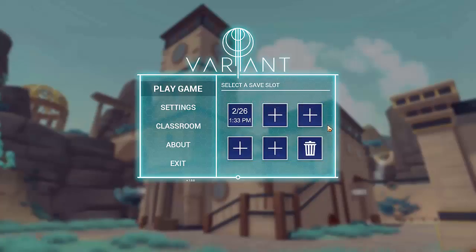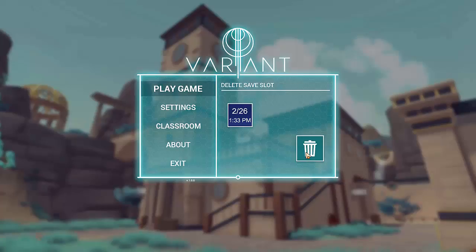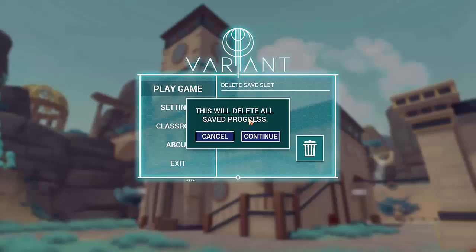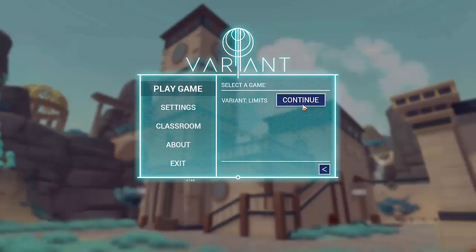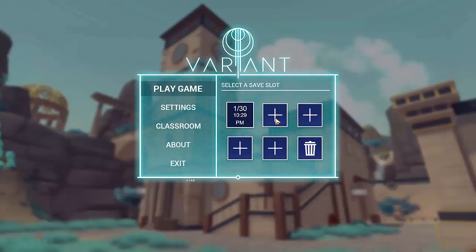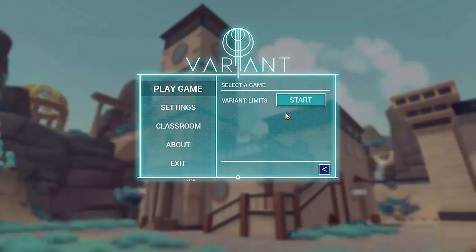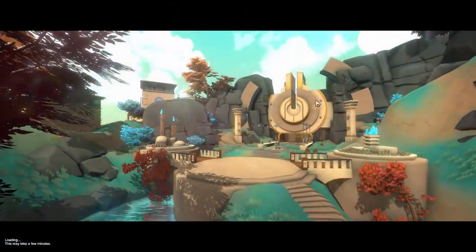Click Continue to play the game. To delete a saved game from the saved slot, click the Trash Can tile to enter Delete mode. In this mode, only filled save slots will be displayed. To permanently delete a saved game, select the tile and then click Continue. To start a new game, select an empty save slot. The slot will be populated with the current date and time. Click the slot again to confirm your selection, then click Start to play the game.